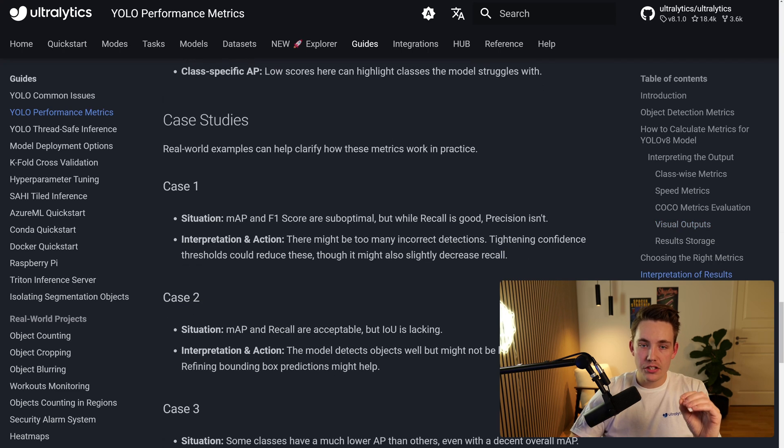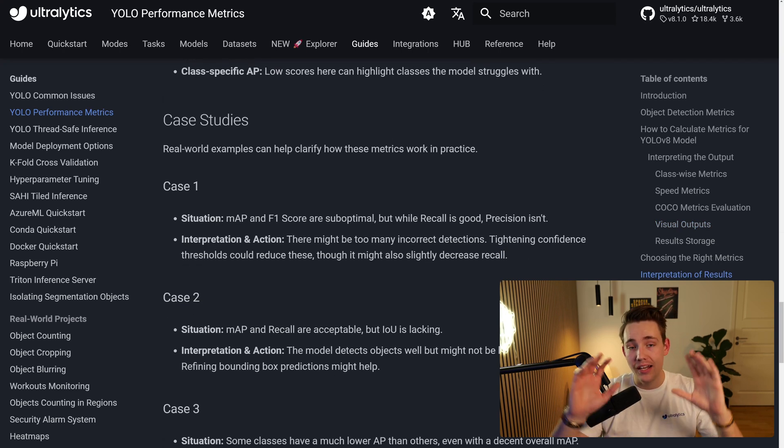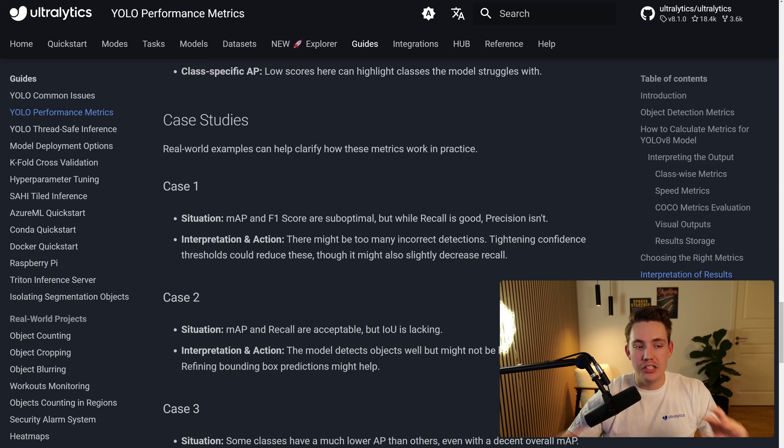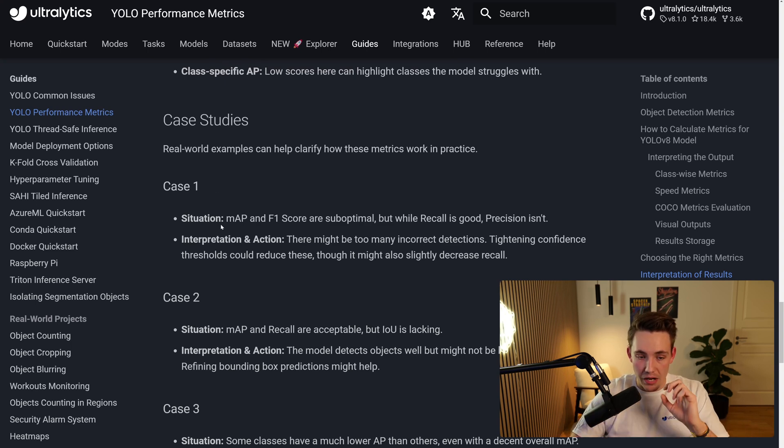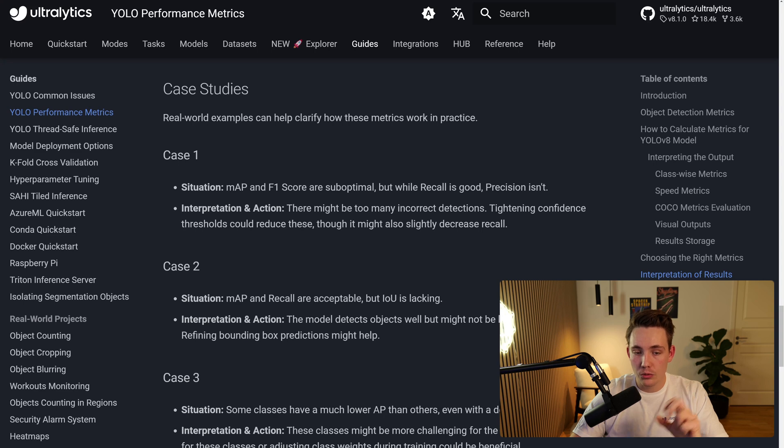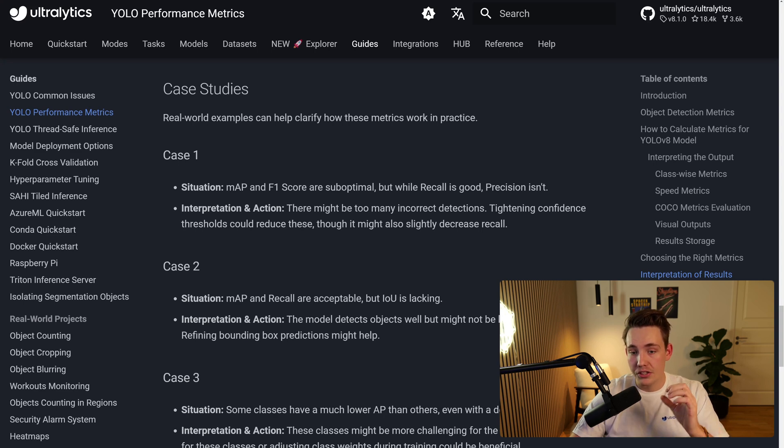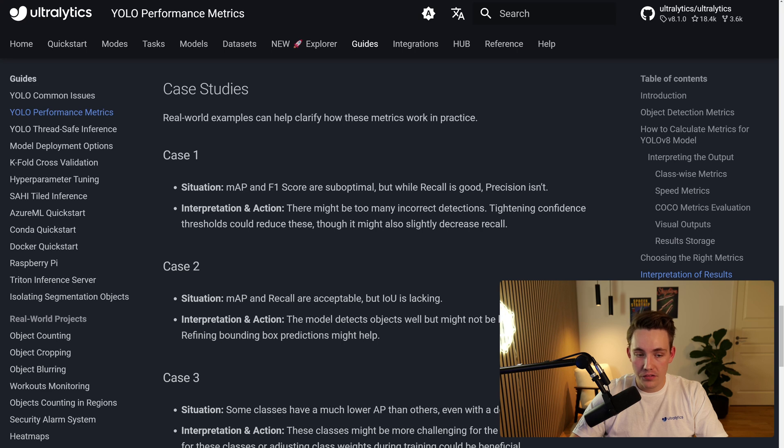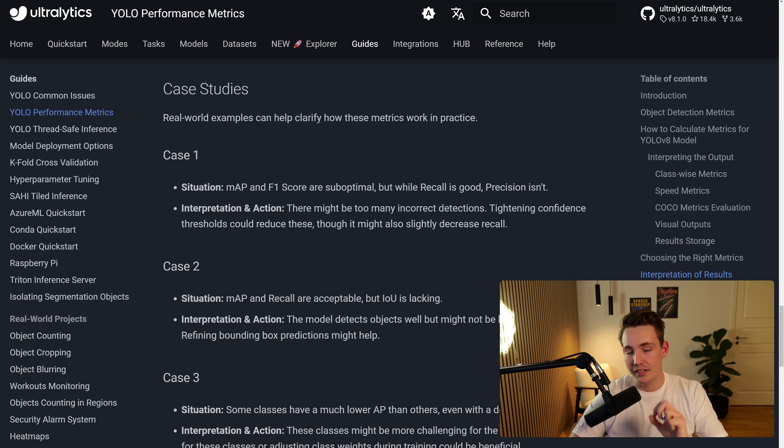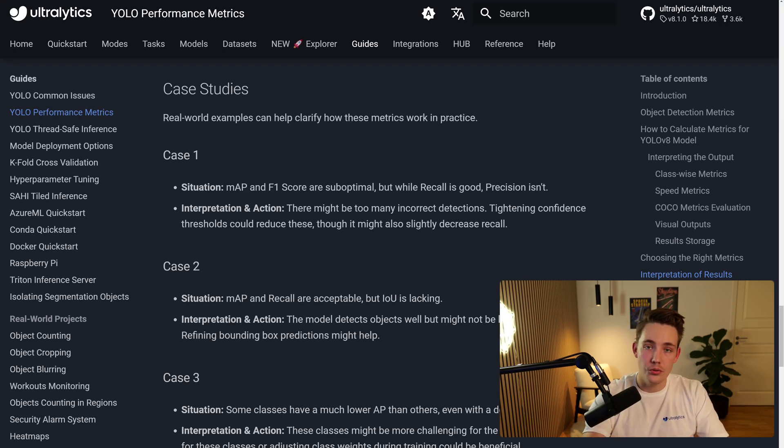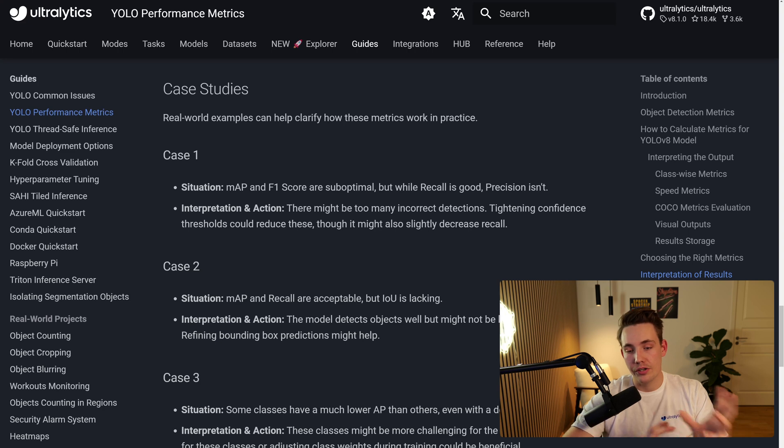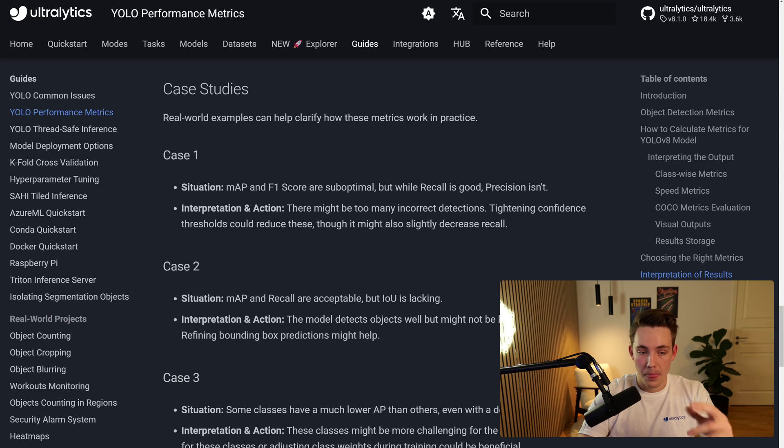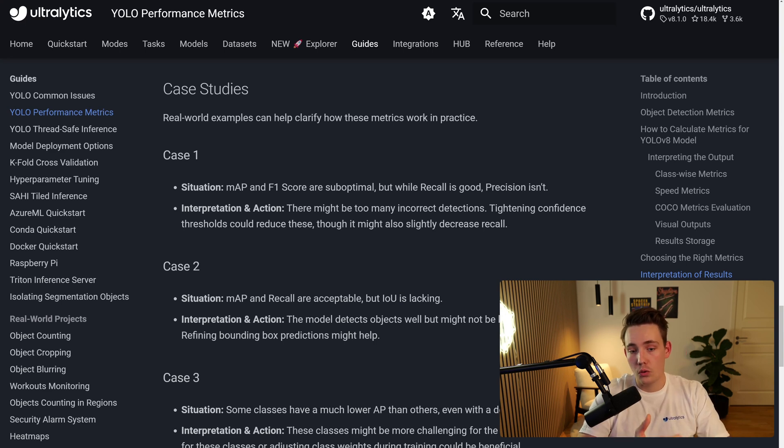So let's take some case studies here just to end this video off, and then you guys know everything about these performance metrics. So case one, we have a situation where our mean average precision and F1 score are suboptimal, but while recall is good, precision isn't. So here we can see that in the interpretation and action, there might be too many incorrect detections. Tightening confidence thresholds could reduce these, though it might also slightly decrease recall. So again, you get the situation, but you also get the action. What do you do? Should you actually go in and retrain your model? What metrics should you look at? Or what different kind of parameters can you tune? So often we can tune on the intersection over union, confidence score, and so on.